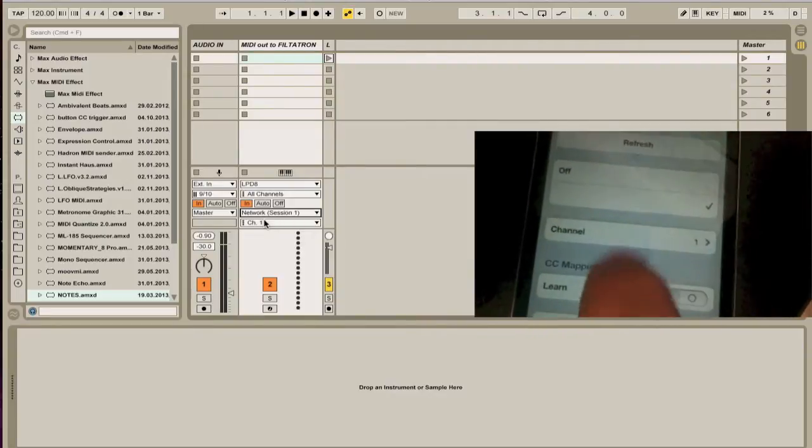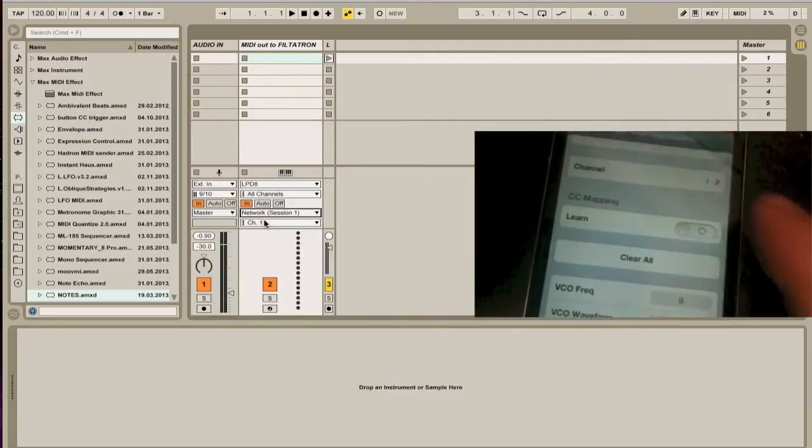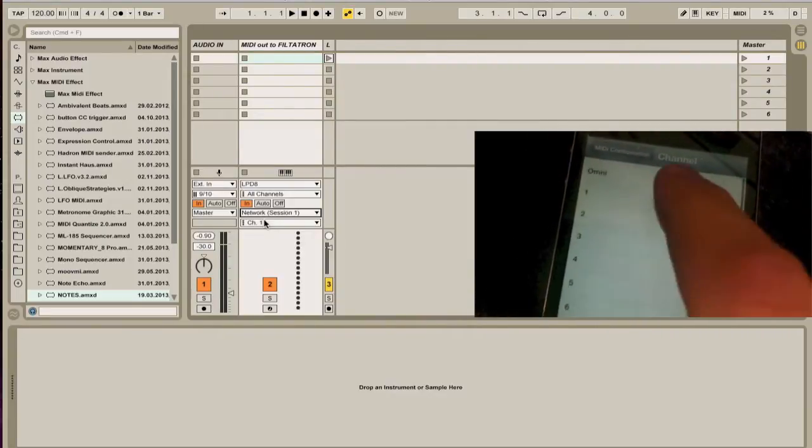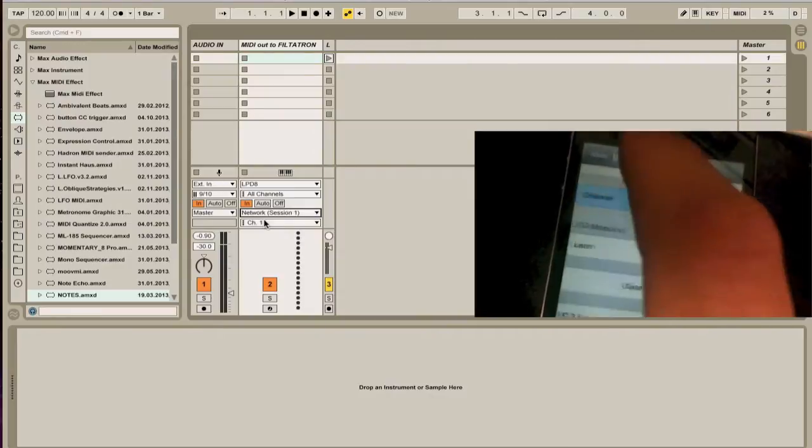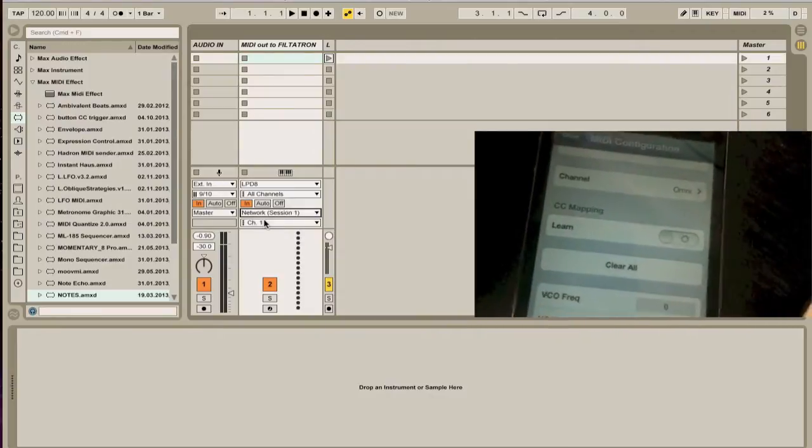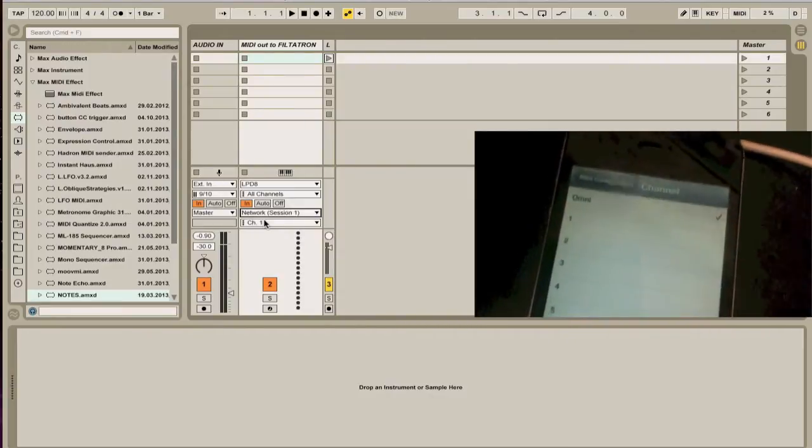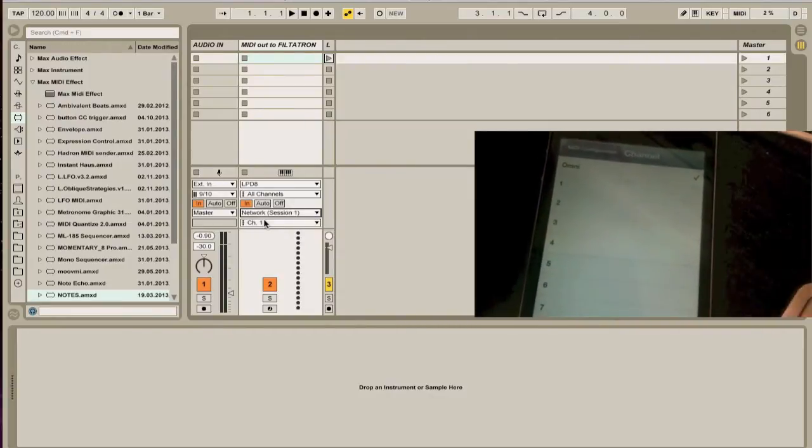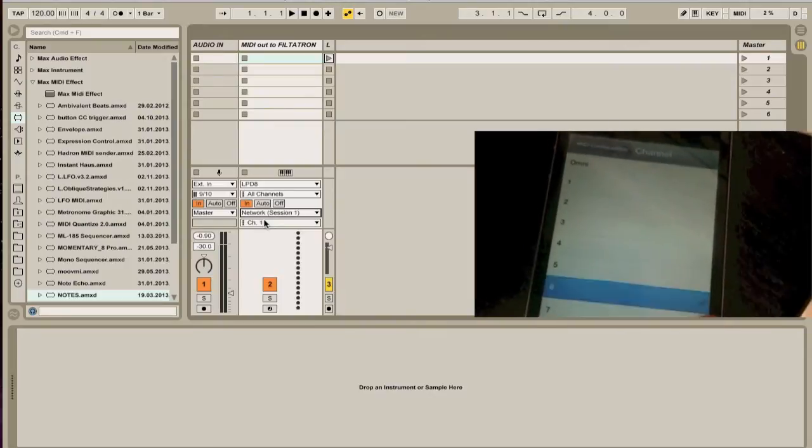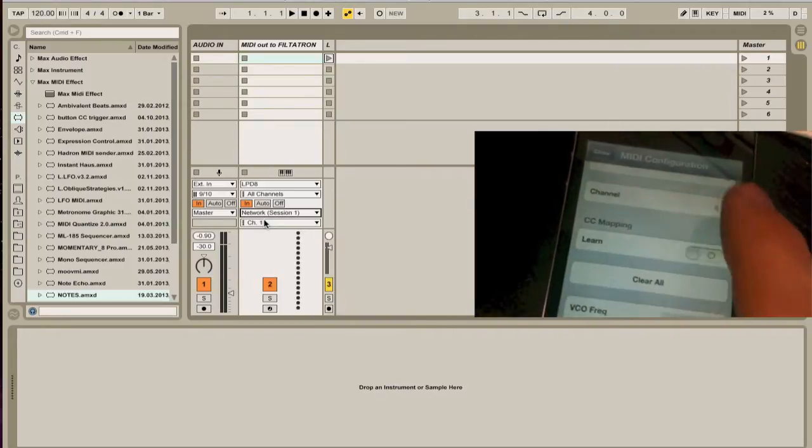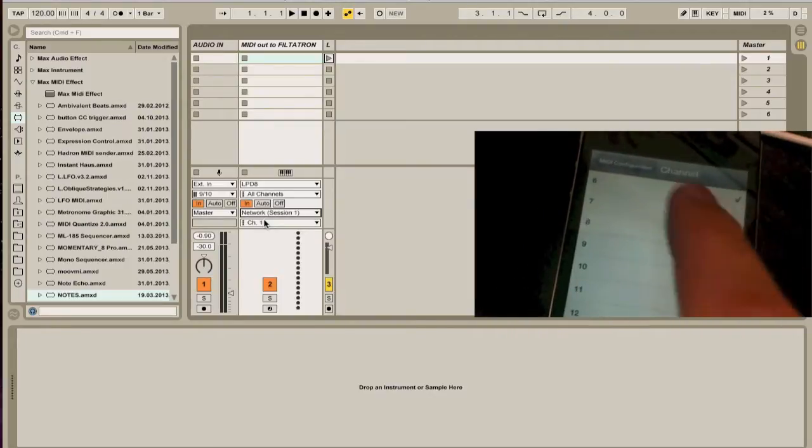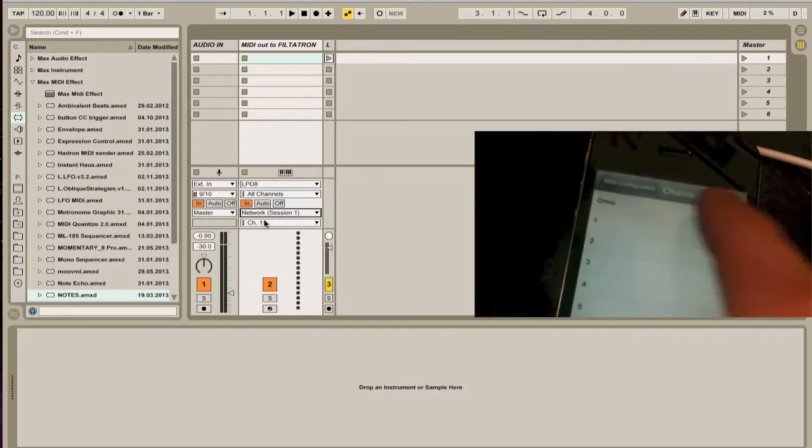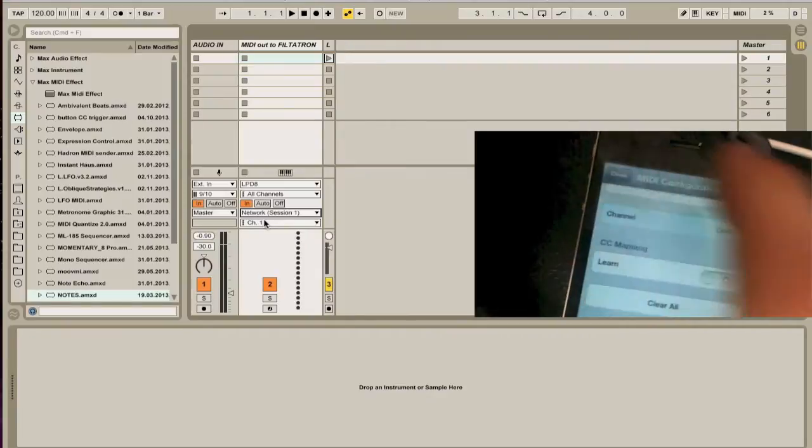Channel 1 is fine. You could also leave it set to Omni, as in all 16 channels. It doesn't matter to me. But if you're using lots of different MIDI devices, then you want to set a specific number. But I don't. I just want to leave it set to Omni, just so that everything catches.